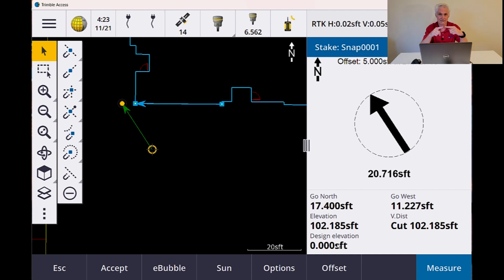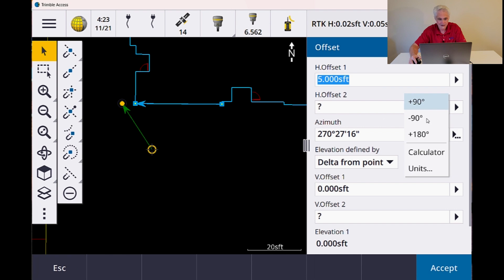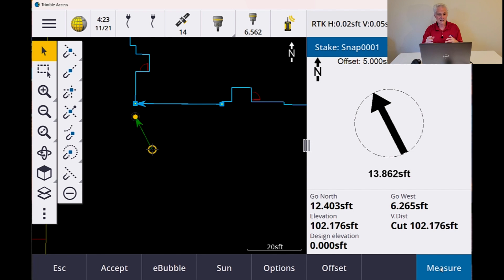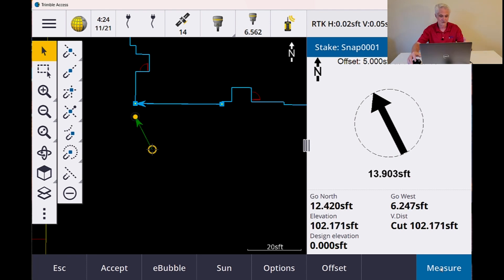Now let's say we wanted to set two offsets so we could pull a tape and locate the corner. We want to do the one to the south of the corner. I can go back to offset again, tap my box, go minus 90, accept, and now it's going to do 90 degrees off that azimuth — so I'm 5 feet away again. A quick, easy way to do offsets to points, whether you've got existing points in the job or a DXF and you want to offset for building storm drains, storm boxes, back of curb, things like that. The offset button at the bottom of the stakeout screen — great new feature.